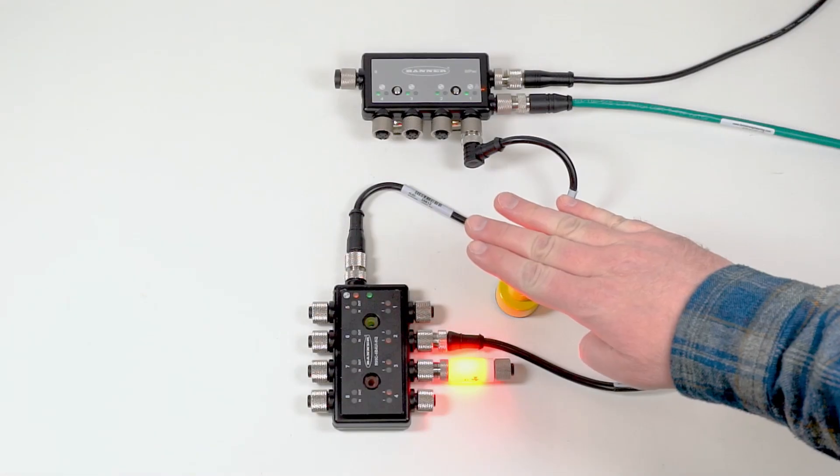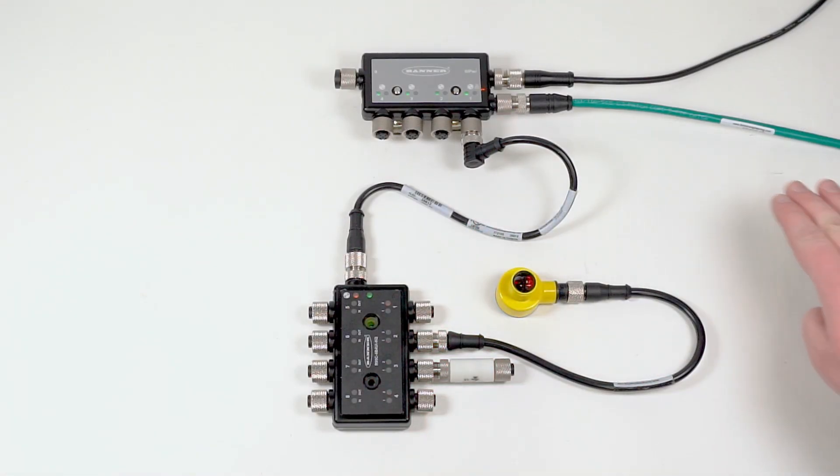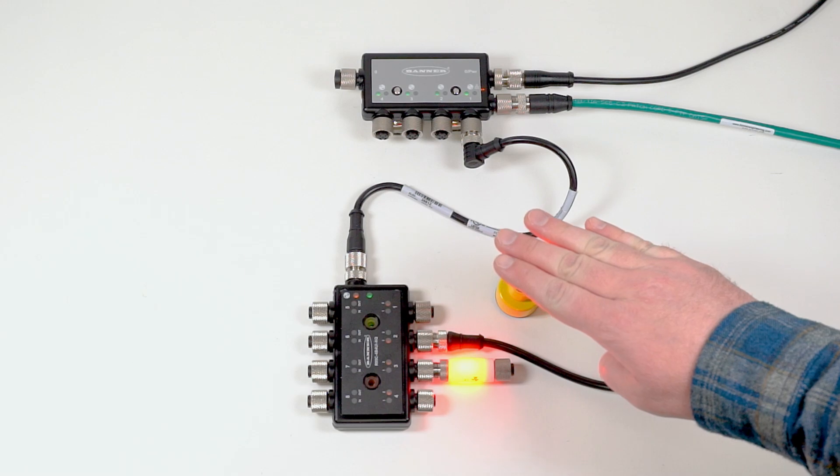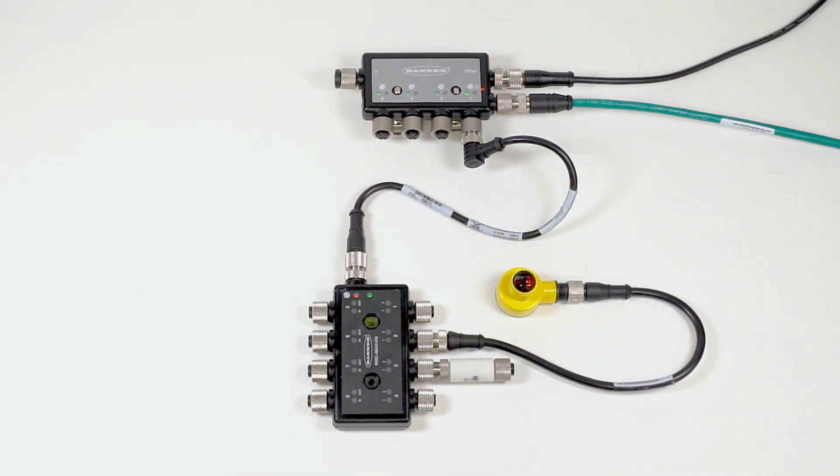One-shot timing activates an output signal for a specific amount of time, after which the signal will turn off and will not reactivate until the input has been deactivated and reactivated.